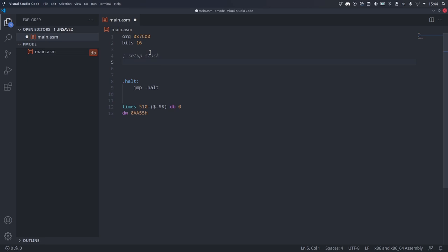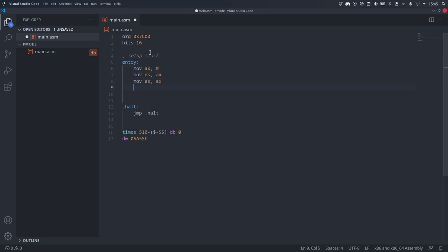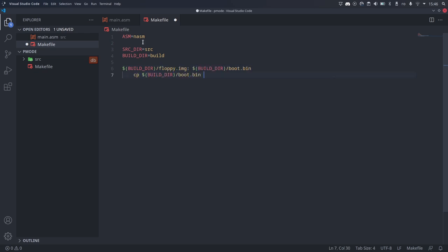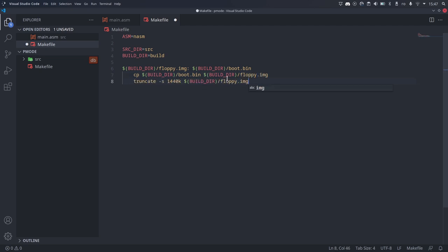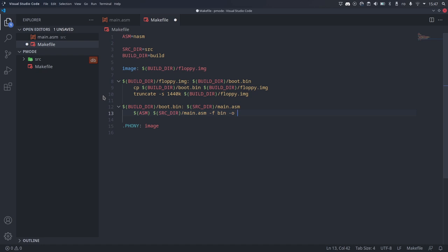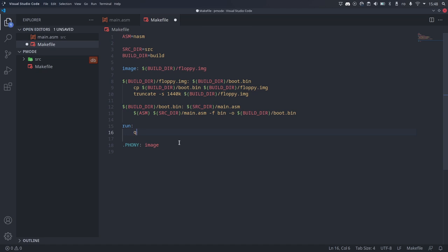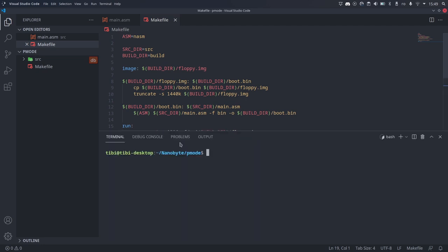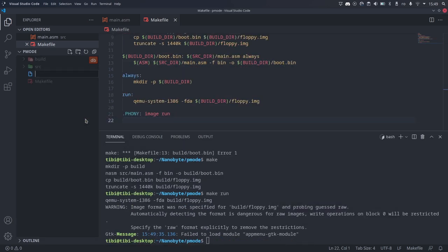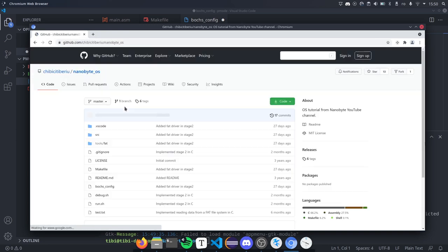This is required so that the BIOS actually boots our program and doesn't skip it. As part of the initialization procedure, I reset all the segment registers to zero and set up the stack just below where we are loaded. Now let's quickly build a makefile to assemble this file and generate the floppy image. We don't need the file system, so it's enough to simply extend the binary file built by NASM to 1.44 megabytes using the truncate command. I also added phony targets for running with QEMU and debugging with Bochs. I copied the Bochs config file from the nanoByte OS repository — I'll put a link in the description.